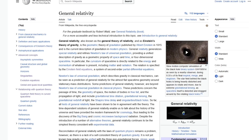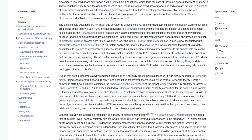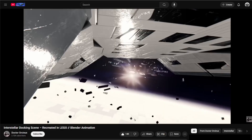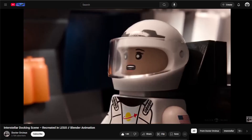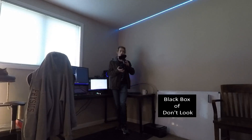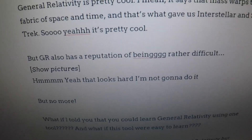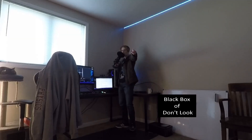General relativity is pretty cool. It says that mass warps the fabric of space-time, and that's what gave us Interstellar and Star Trek. So yeah, it's pretty cool, but GR does have a reputation for being kind of difficult. But no more!